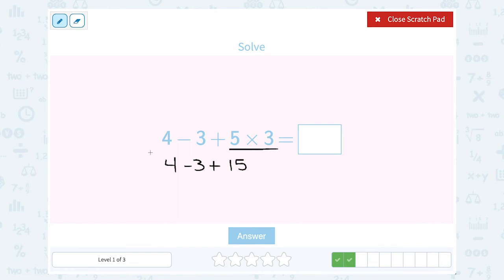Now I just have addition and subtraction. Since they're the same level, I can go from left to right. 4 minus 3 is 1, and then I still have to add 15. 1 plus 15 is 16.